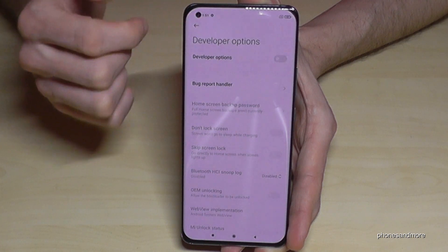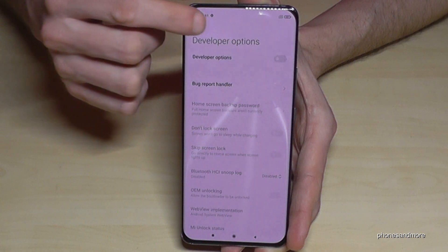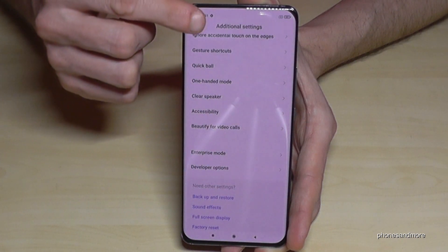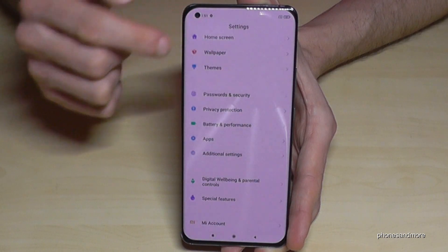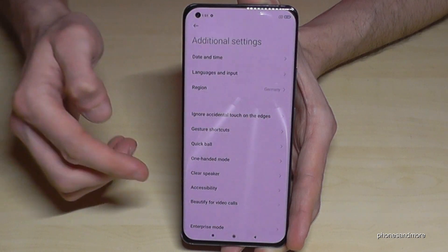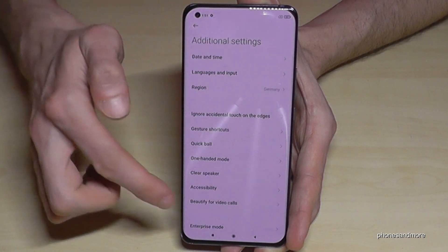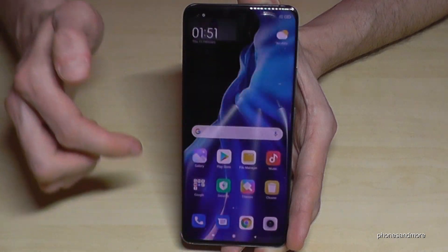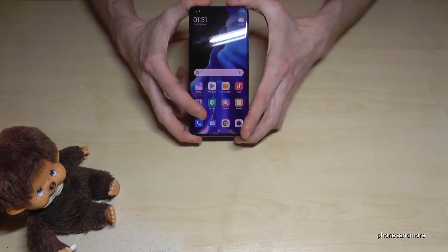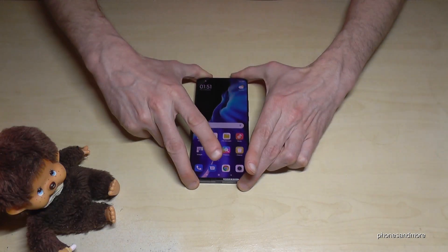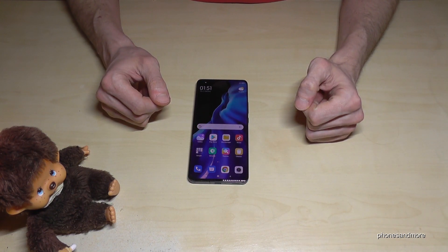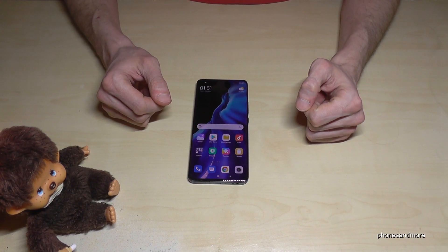If I go back one step they are still visible, but if I go back to the general settings and enter Additional Settings again, they have disappeared. You can get them back by just tapping seven times on the MIUI version number, as we saw at the beginning of this video.